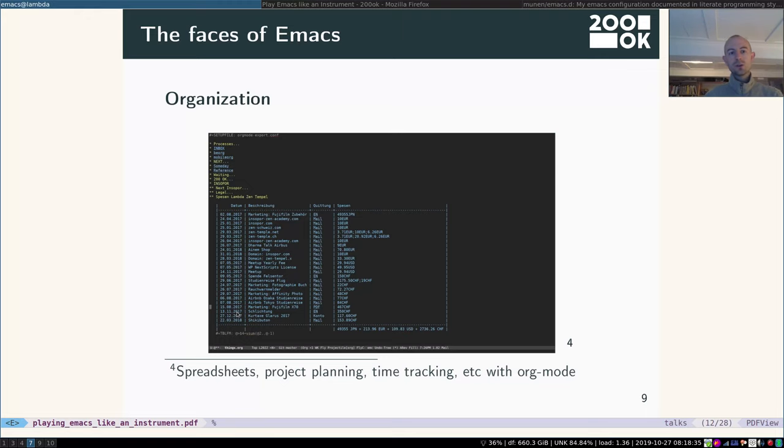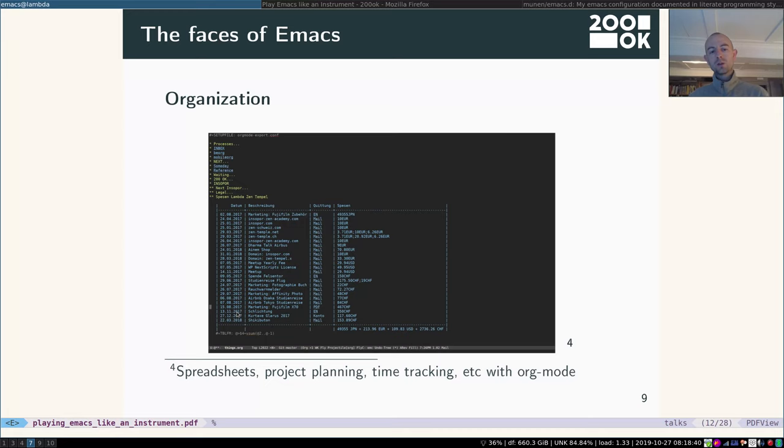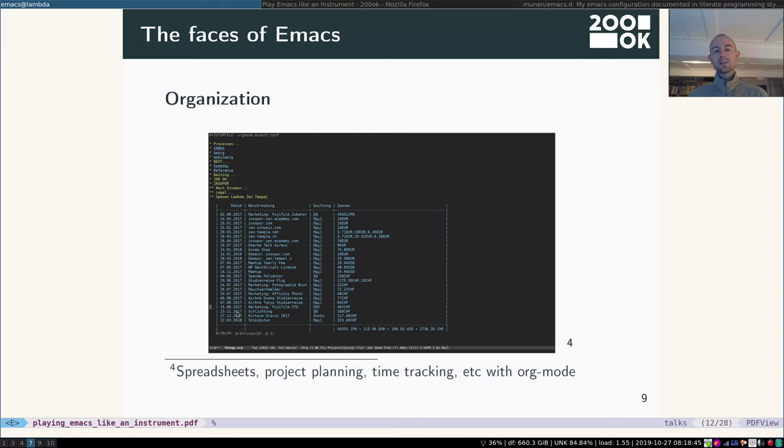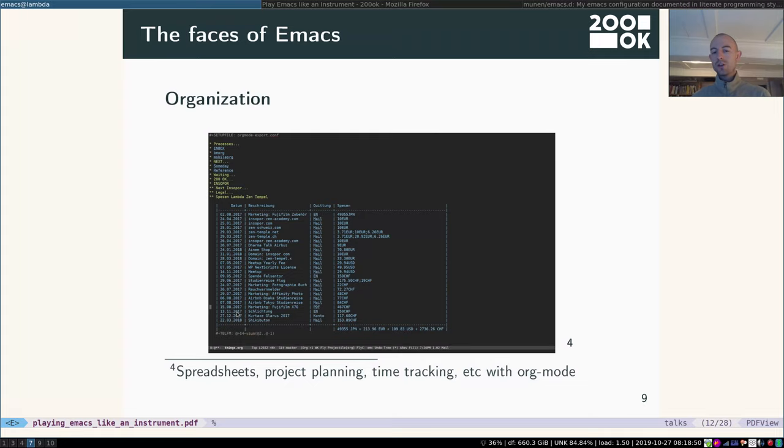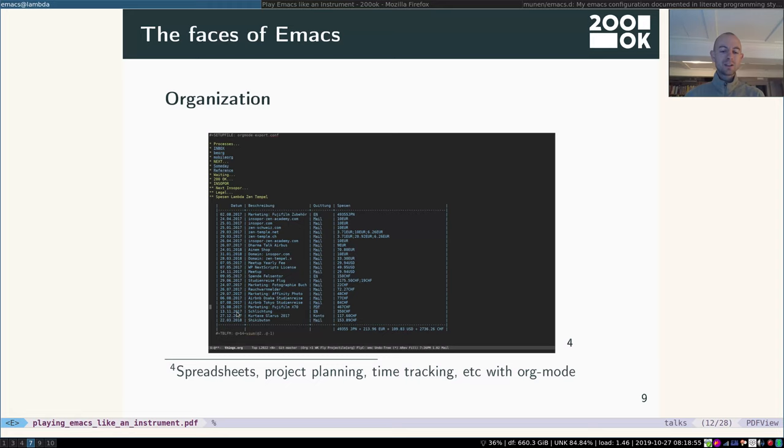You can use Emacs for any kind of organization. So you can do spreadsheets, project planning, time tracking, bookkeeping. And it's amazing how much further you can go with org mode than with other tools. For example, spreadsheets are mighty powerful. They are embedded inside the other text. So it's not like having Excel on the one hand and Word on the other. It's having both in the same context.